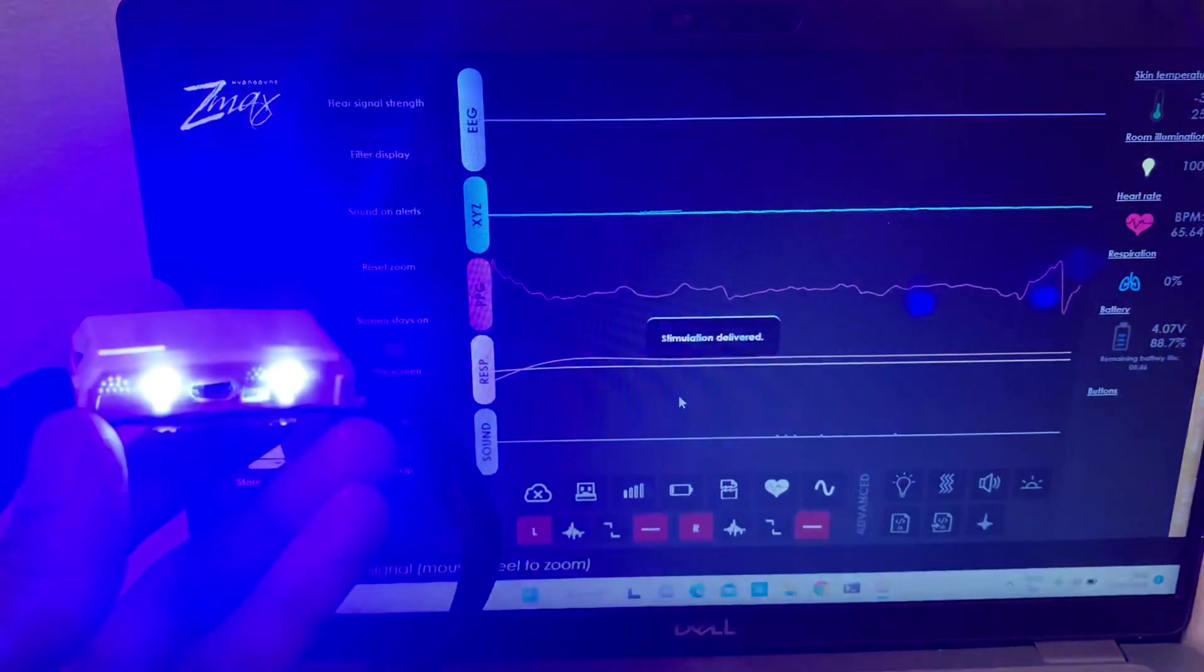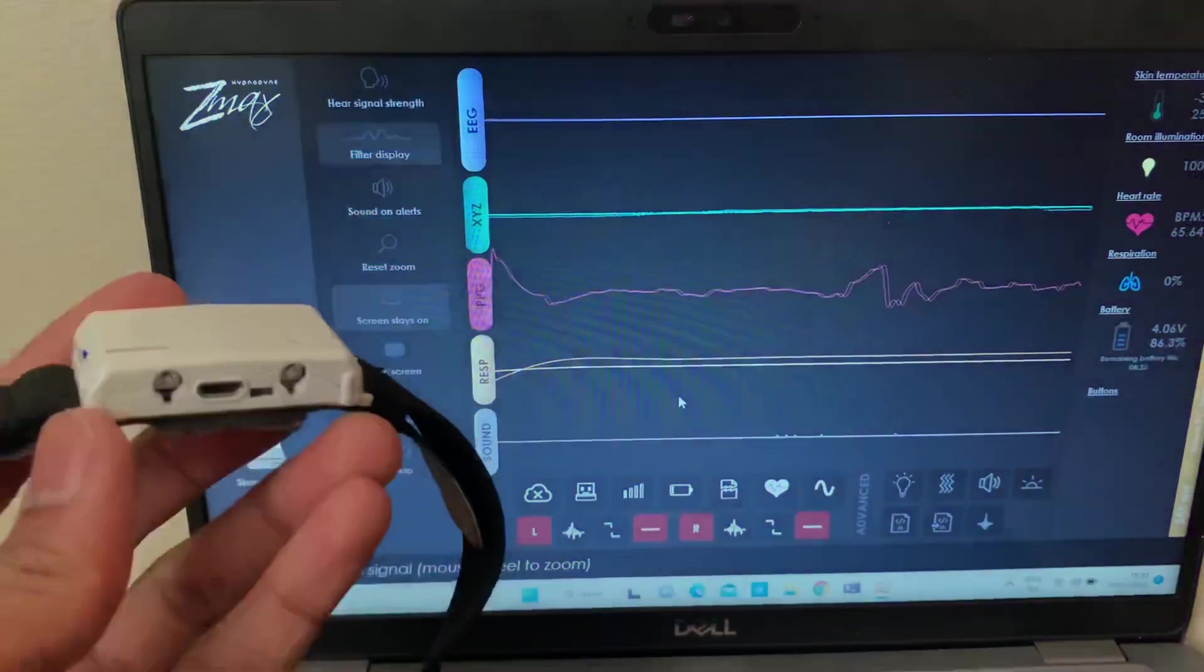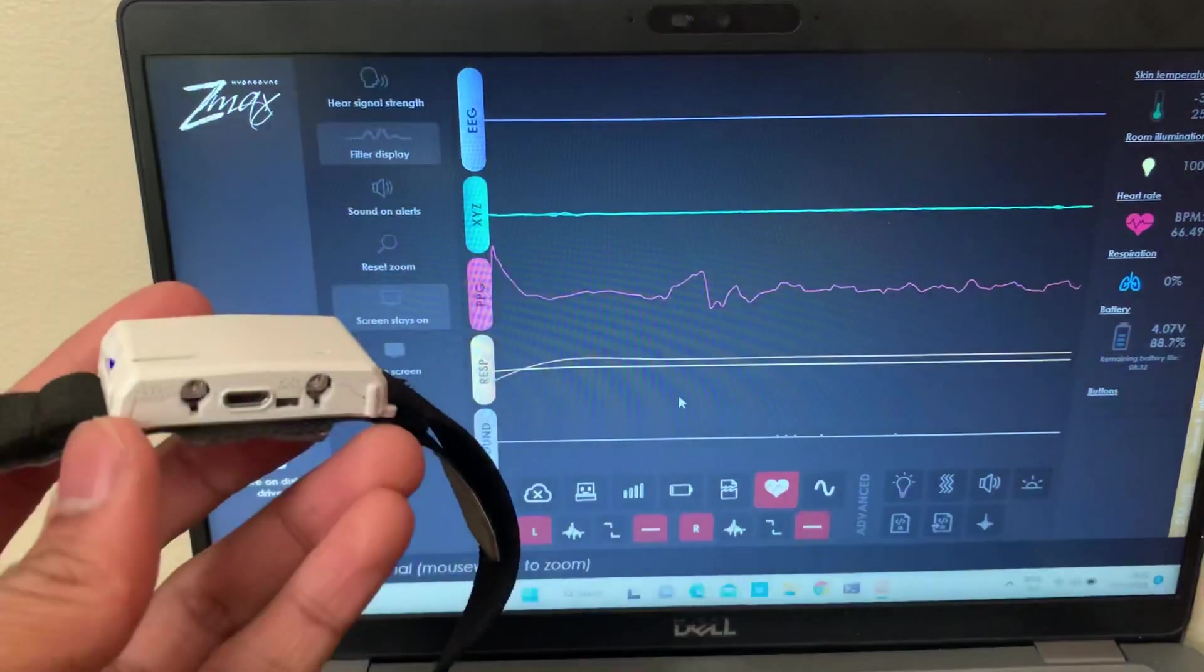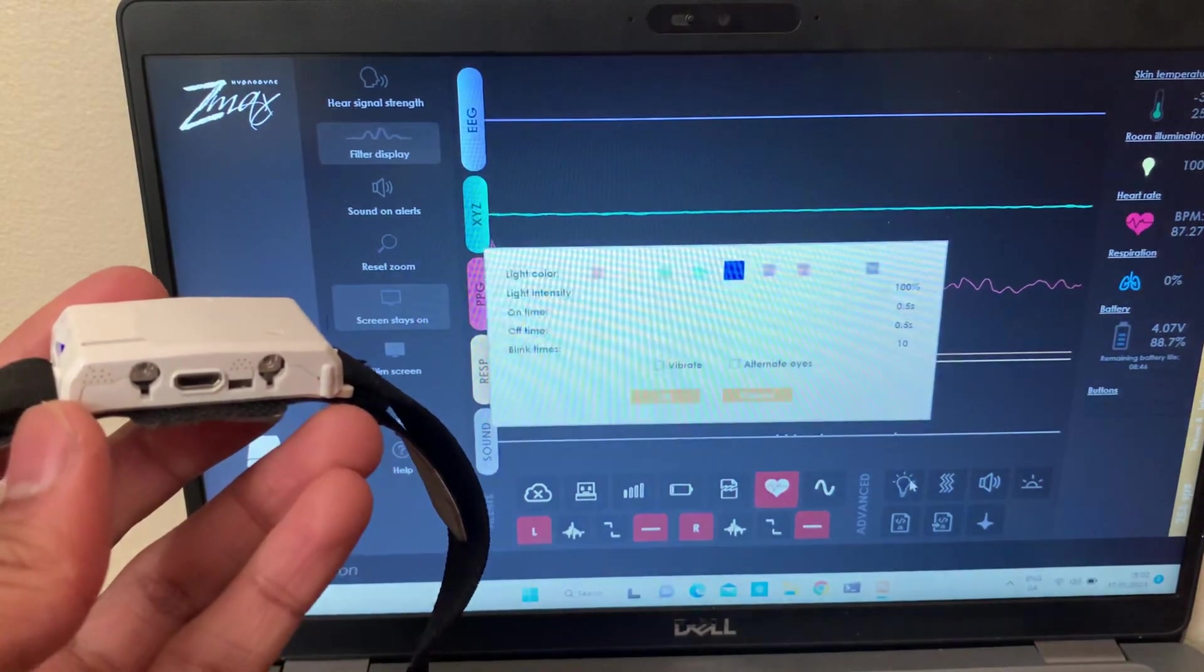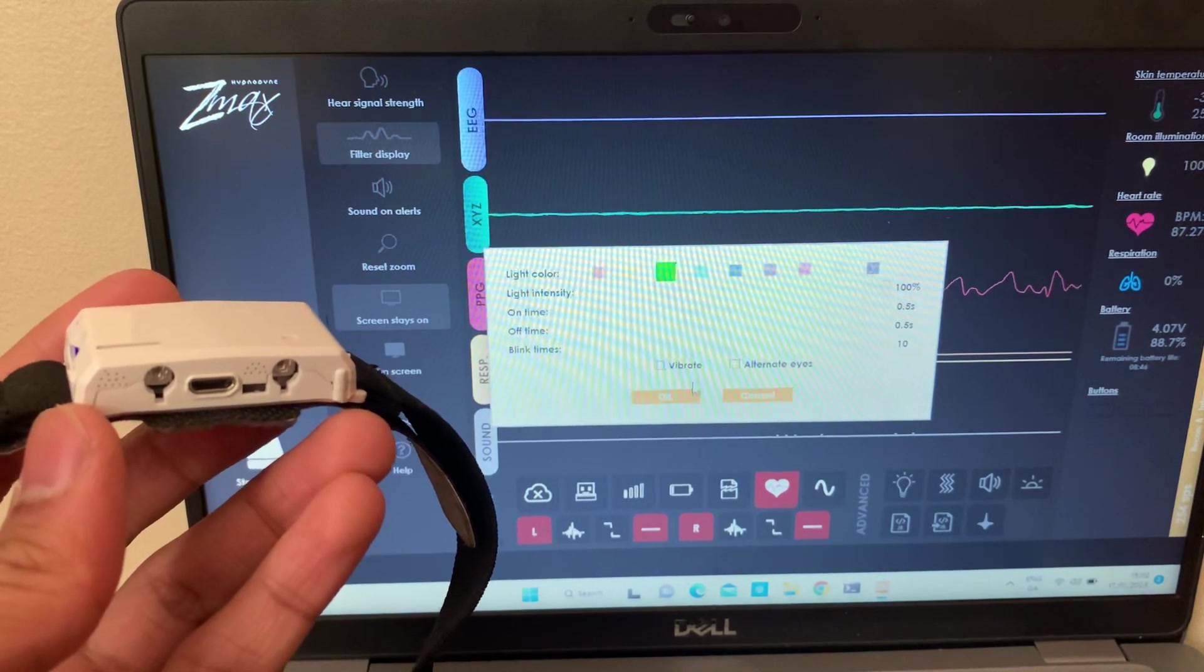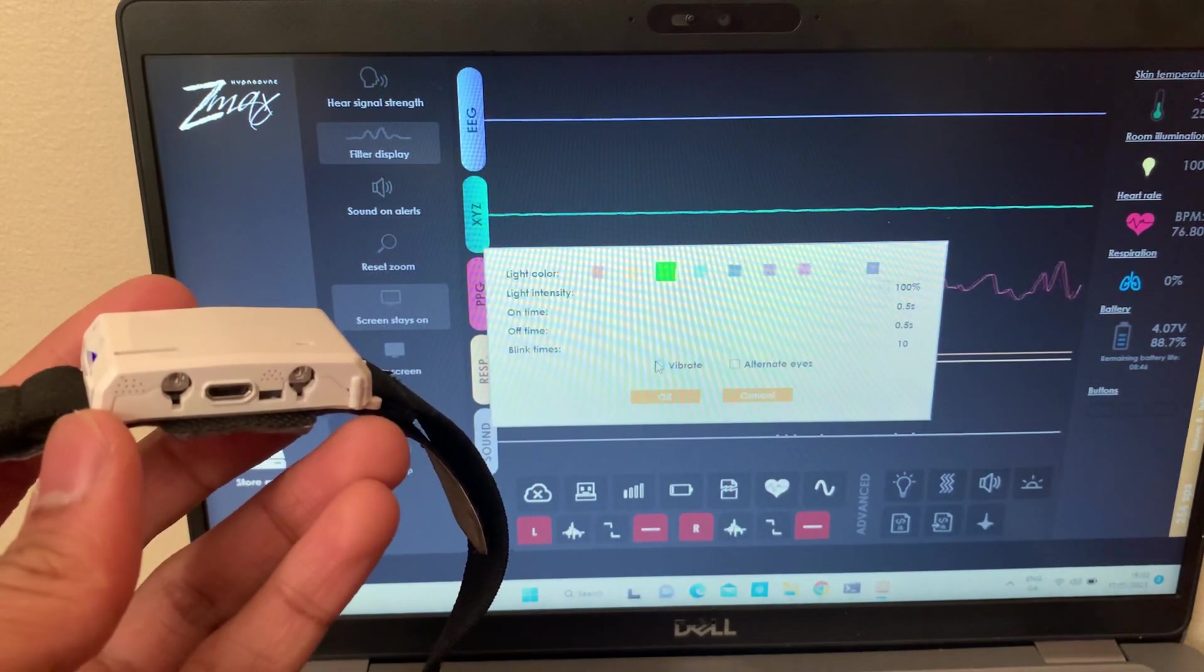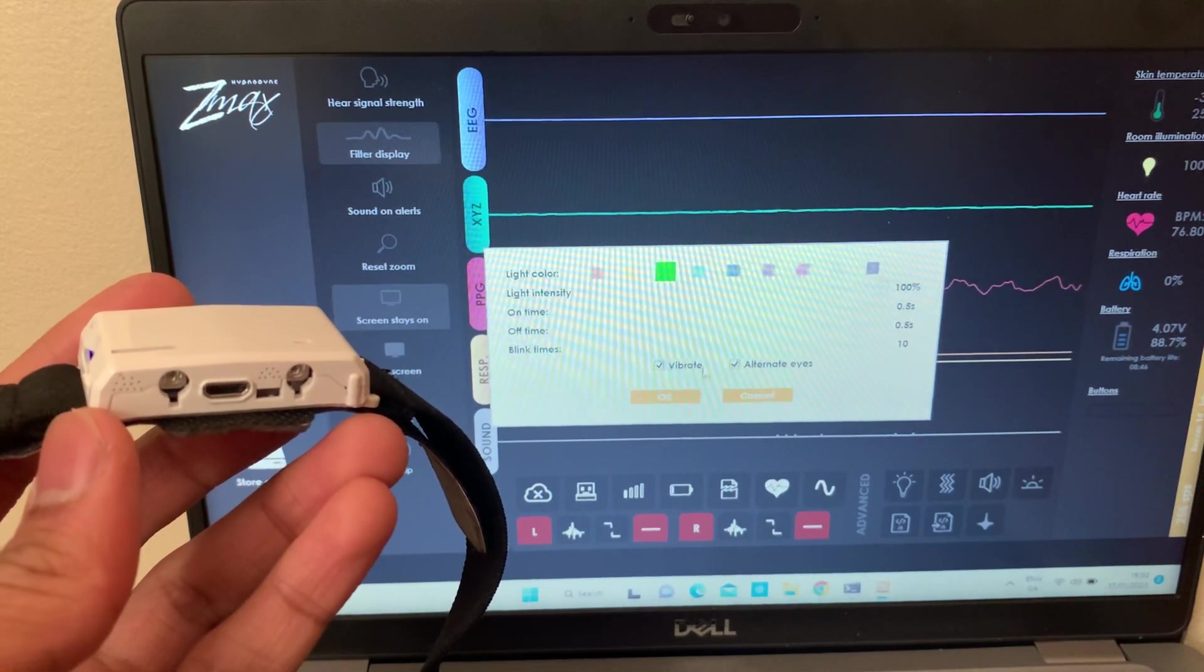And then I'll just try more colors just to show you. I'll try out like green and just put a vibration as well just to show you, and that will alternate eyes as well.